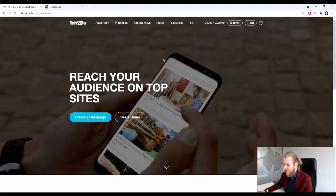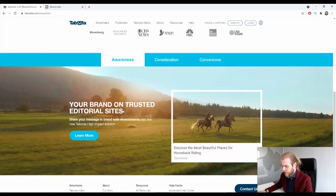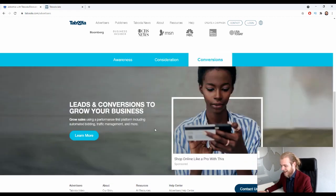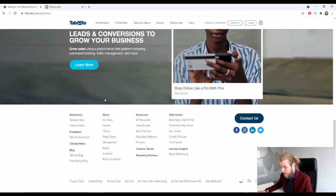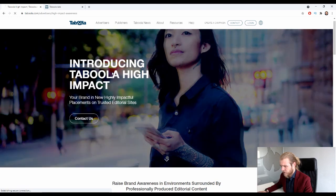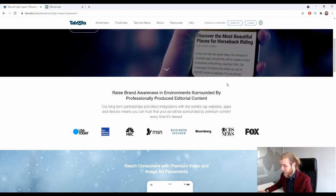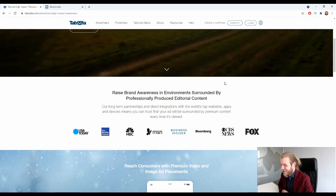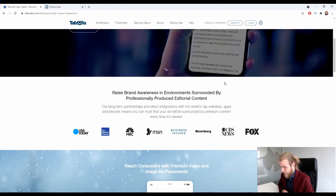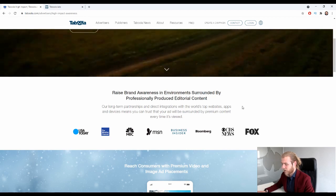Let's click on the Advertisers tab to get more information on the traffic available on Taboola. It says: 'Reach your audience on top sites — your brand on trusted editorial sites, traffic and meaningful consumer interactions, leads and conversions to grow your business.' Introducing Taboola High Impact: raise brand awareness in environments surrounded by professionally produced editorial content. Their long-term partnerships and direct integrations with the world's top websites, apps, and devices means your ad will be surrounded by premium content every time it's viewed.